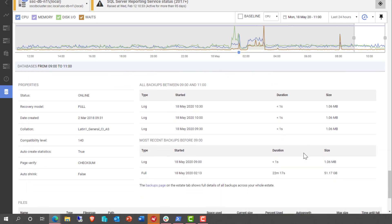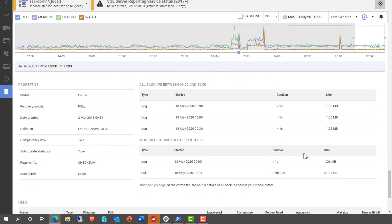But it gets more. We've got a whole bunch of properties about the database itself. What's the recovery model, the collation, the compatibility level, and then information about the backups of that database.